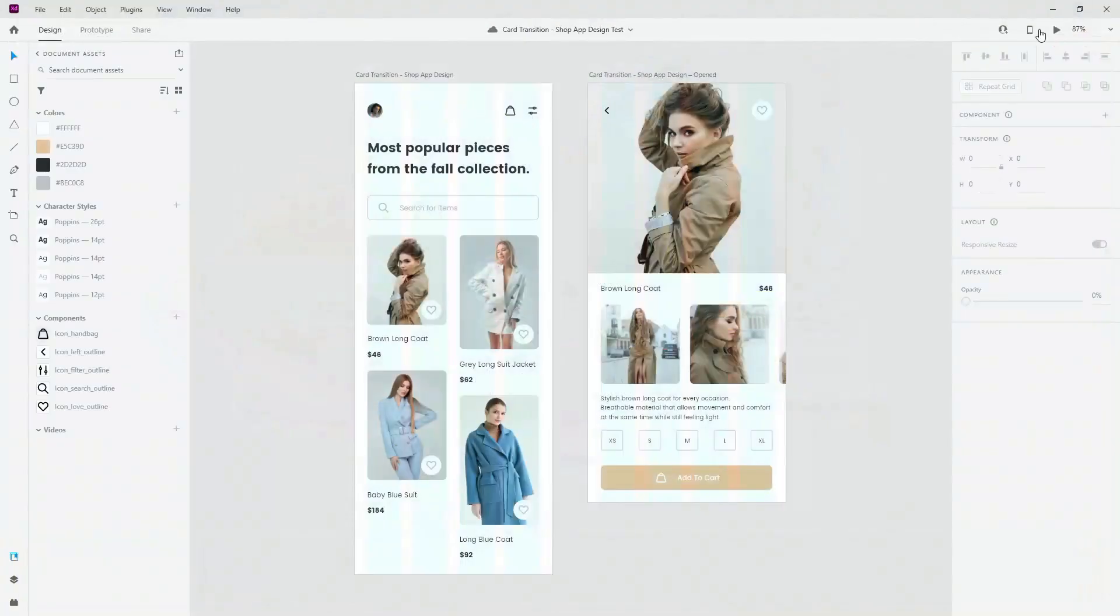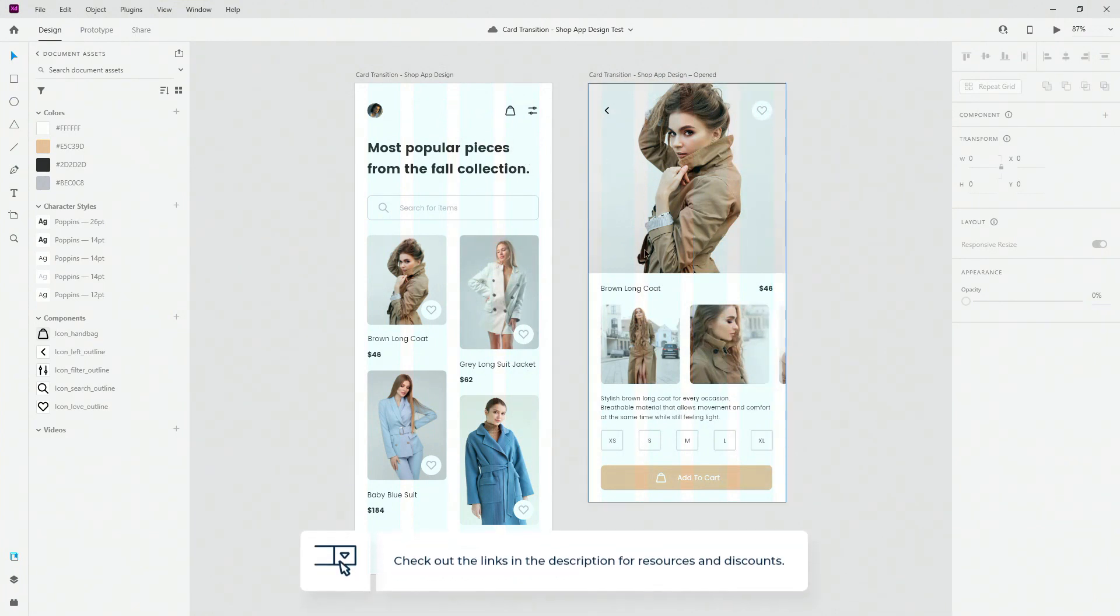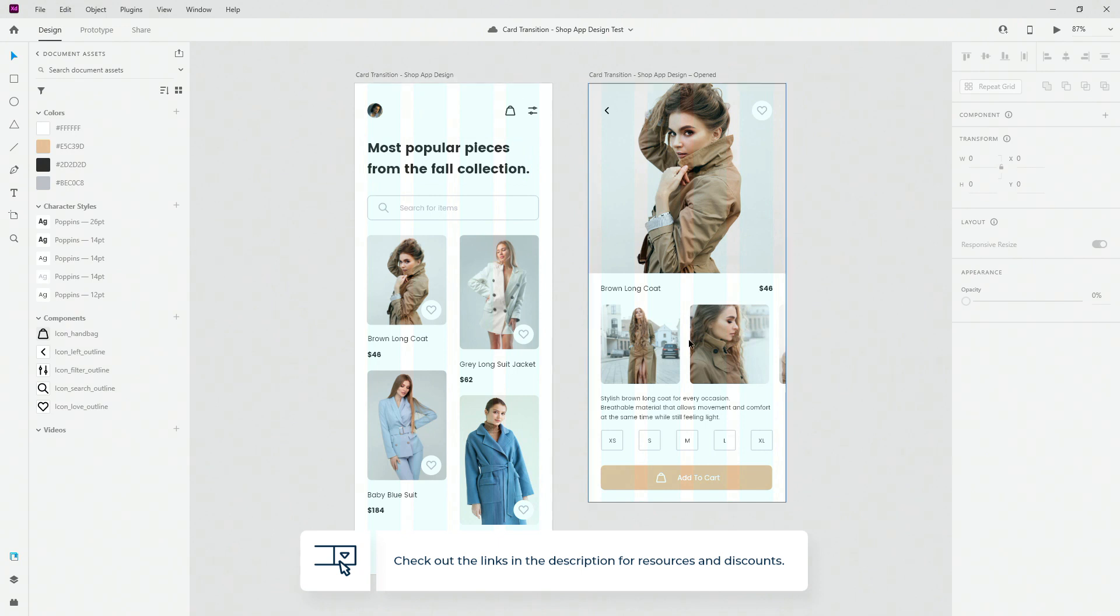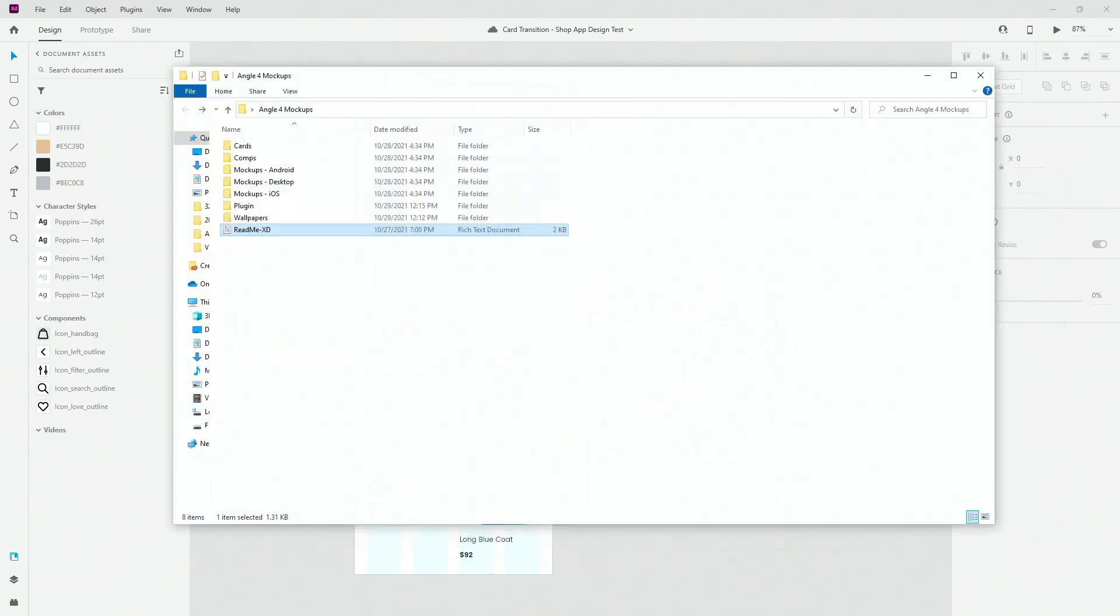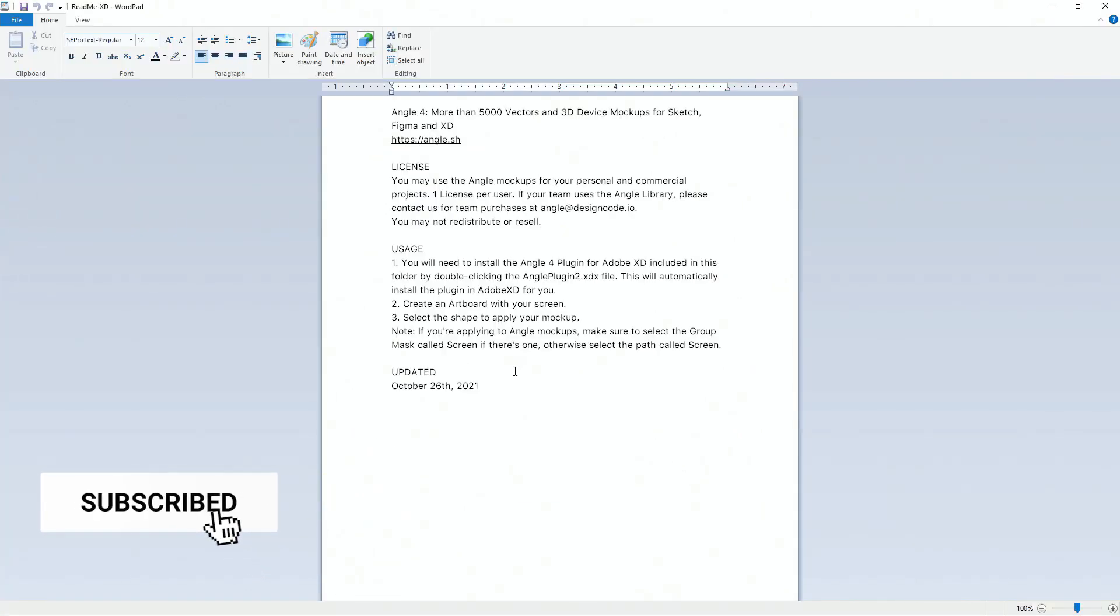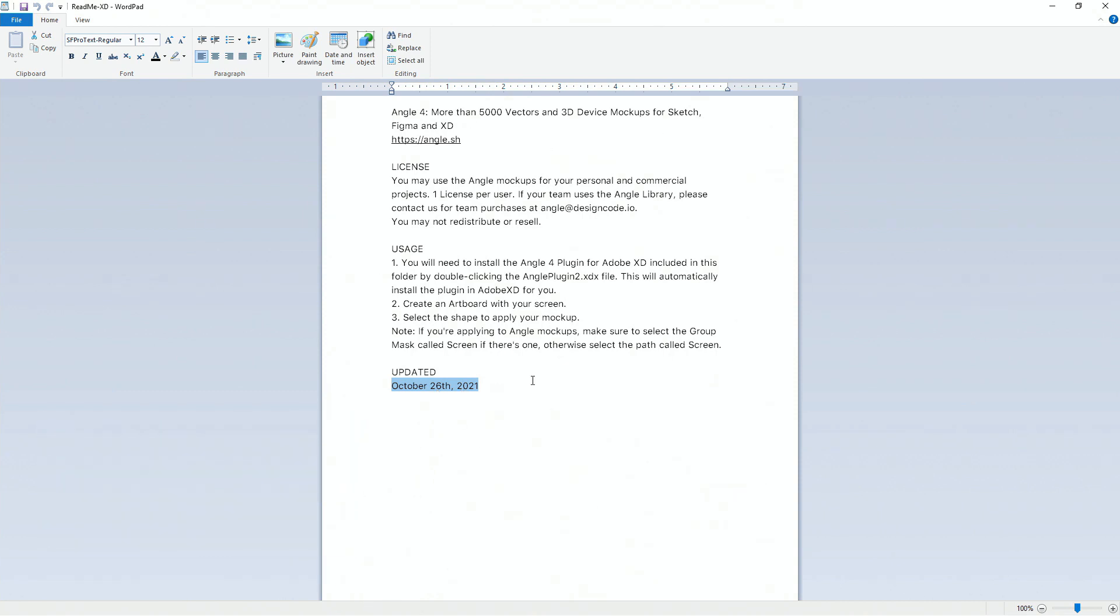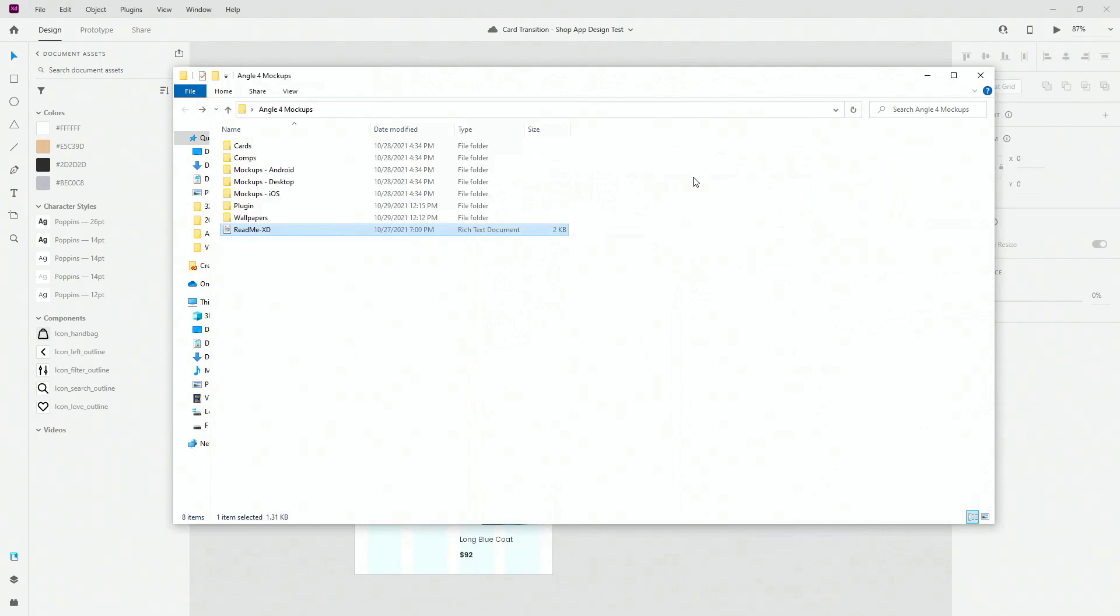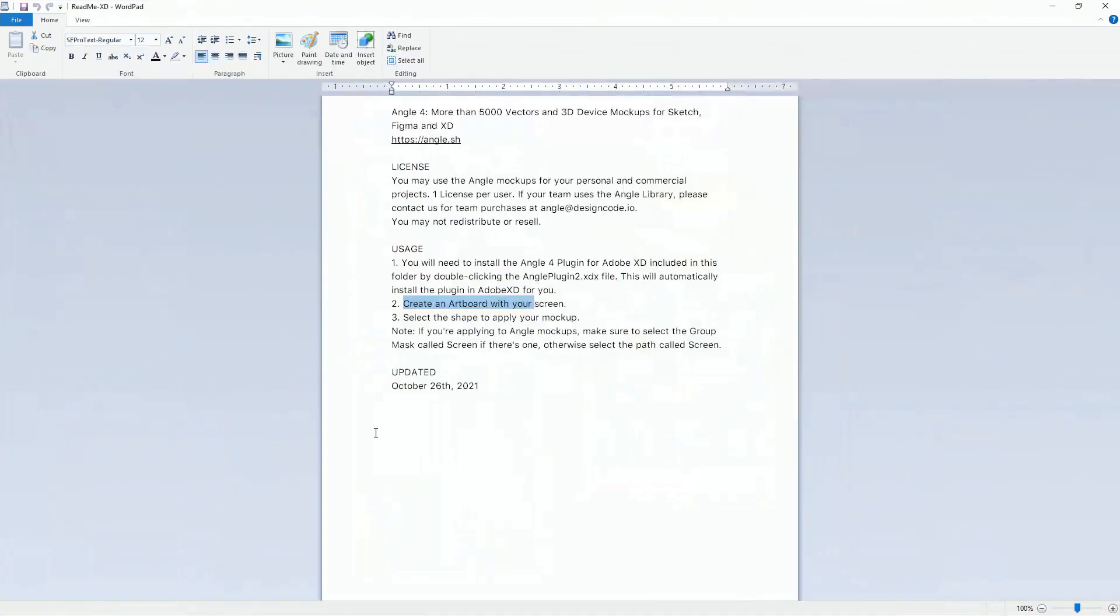So to show you how they look like, as I said, we have this design. Link is going to be down in the description below if you want to see how this design is created with all of these animations inside. And what I want to show you is this. This is what you're going to get when you purchase Angle 4 mockups. Once again this is the full version, and if I double click inside of here you can see it's updated at October 26th 2021. So basically what they recommend from here is for you to install their plugin directly from the folder. Then create the artboard with your screen. We already done that right here in Adobe XD.